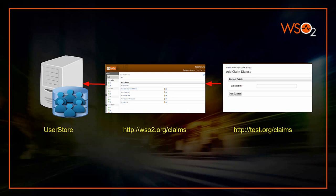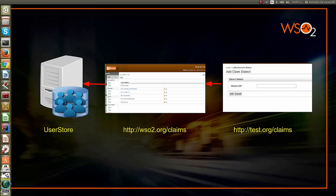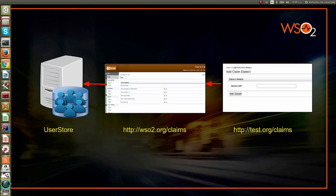In other words, with the current implementation, once you define a claim dialect and add a claim, you need to have a claim mapping for that claim with a claim inside the default claim dialect wso2.org/claims. So, the email address claim will have a mapping with an attribute stored inside the user store that you have configured.